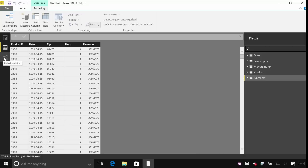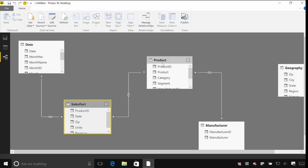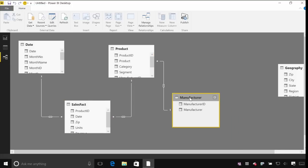The third tab here is the relationships view. You'll see each of the different tables that we pulled in from that Access database, and you can see lines between them indicating the relationships between those tables. Now we automatically detected those from the Access database. If you're just connecting to flat files those things might not have been detected automatically. Later on in another lab we'll look at managing those relationships in a bit more detail.